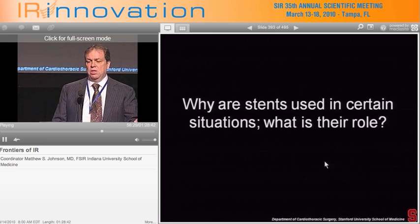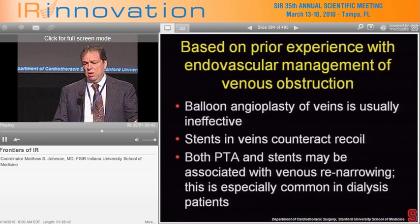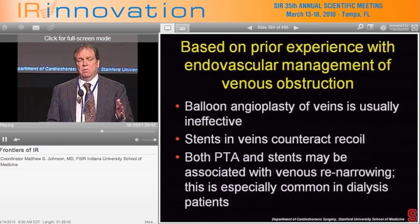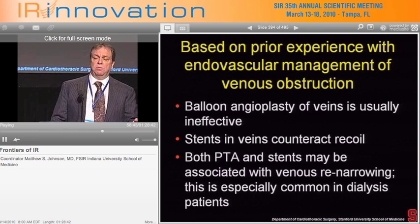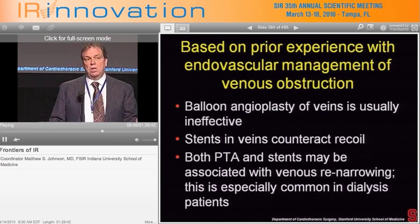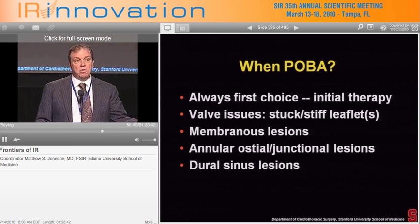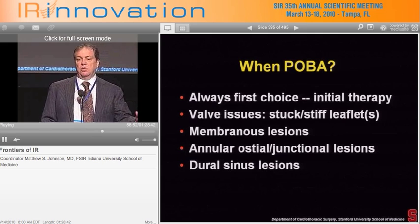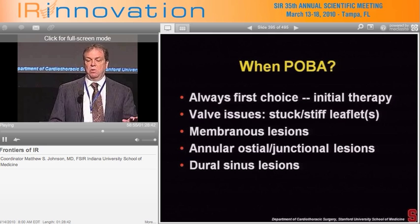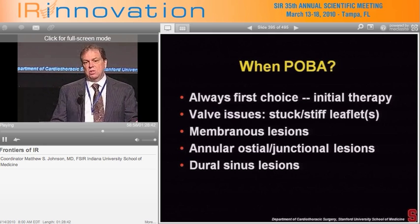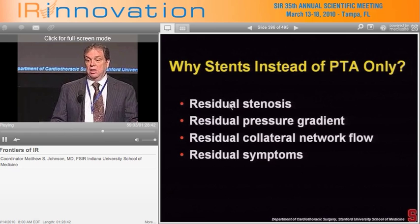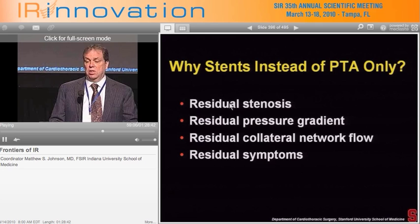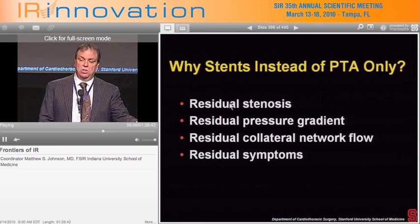Why are stents used and what is their role? In interventional radiology, venous obstruction doesn't usually respond durably to balloon angioplasty alone. Stents counteract venous recoil, but with both PTA and stents, re-narrowing can be common, especially in dialysis. Balloon angioplasty is always the first choice and initial therapy — it does well especially for valvular or membranous lesions and annulo-ostial junctional lesions, and we always use it in dural sinuses first. Stents are reserved for residual disease, stenosis gradients, residual collateral networks, or residual symptoms.